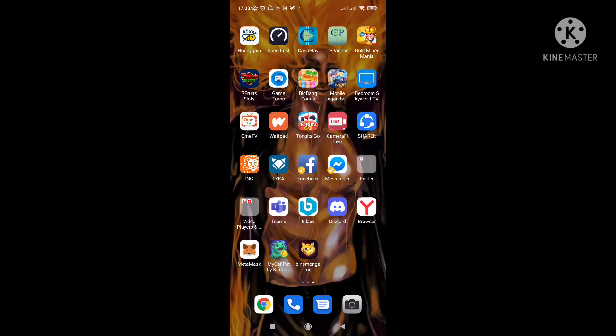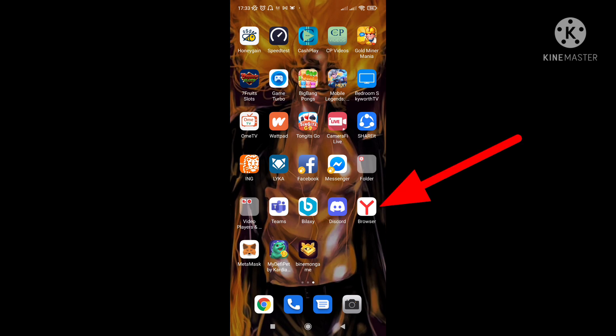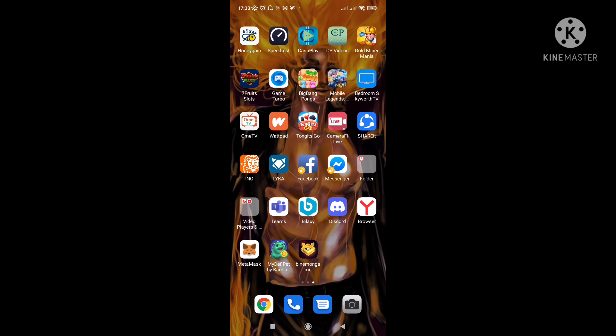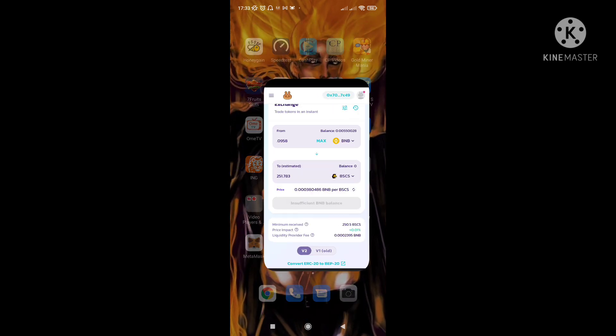Gagamitin pala natin yung browser para makapunta dun sa MetaMask is itong Yandex browser. I-download nyo lang yan dun sa app store nyo or sa play store, Yandex browser. Lalabas naman yan sa mga wala pa. Kung meron ka namang MyDeFi, for sure meron ka na neto.